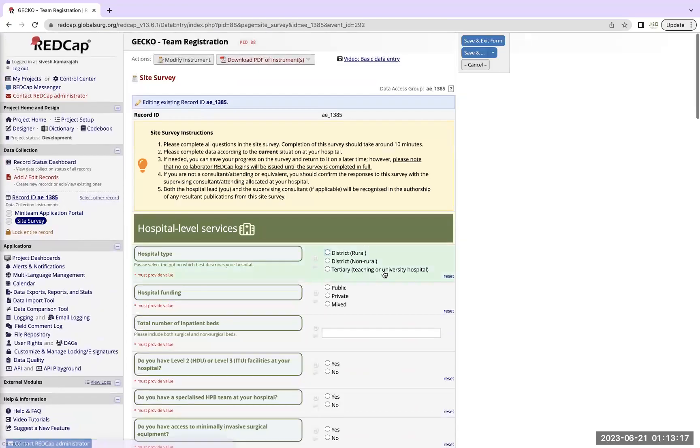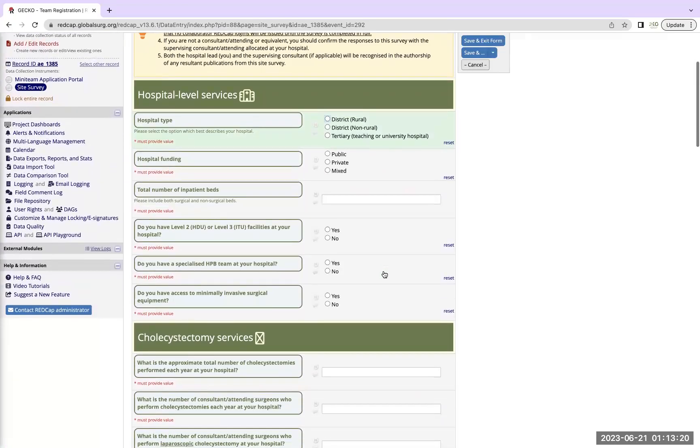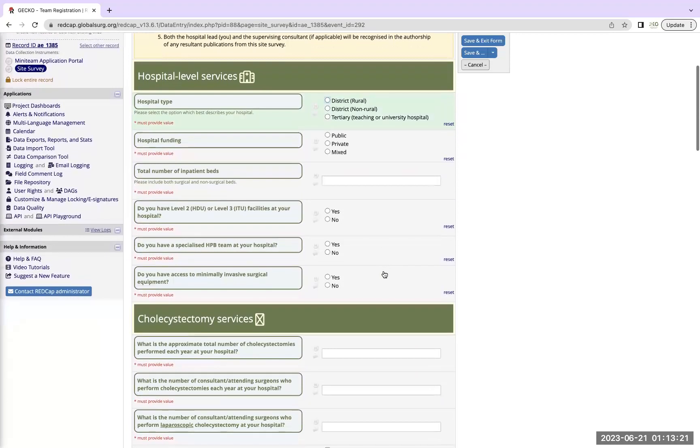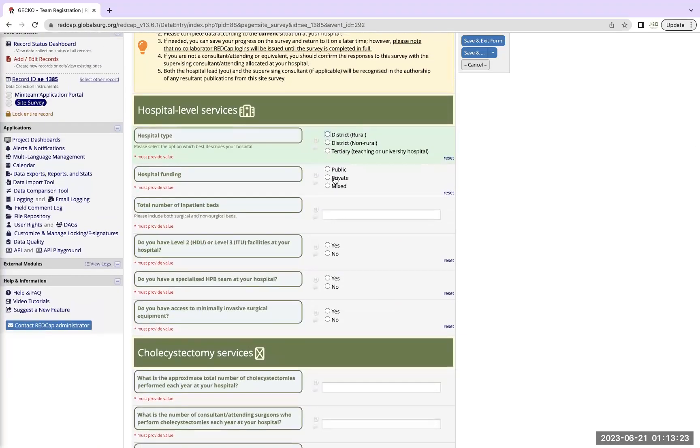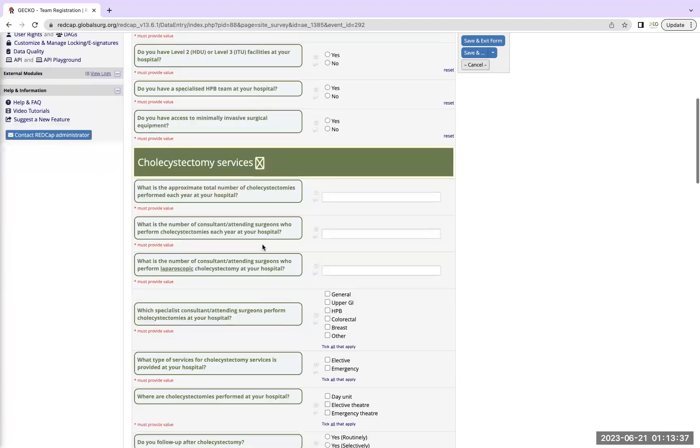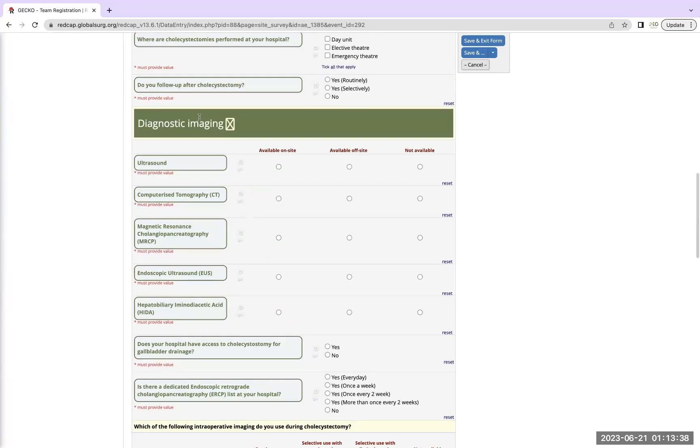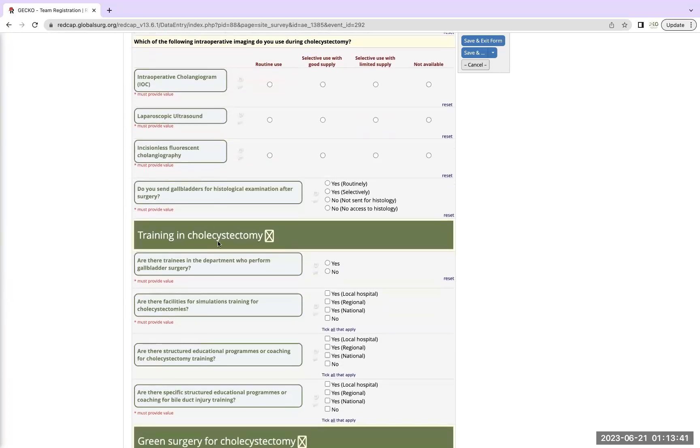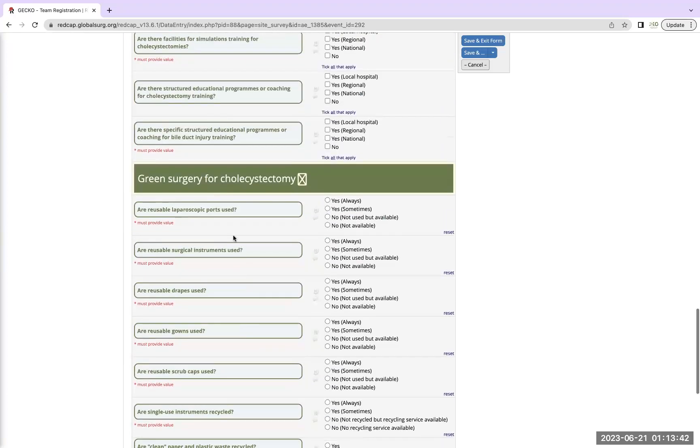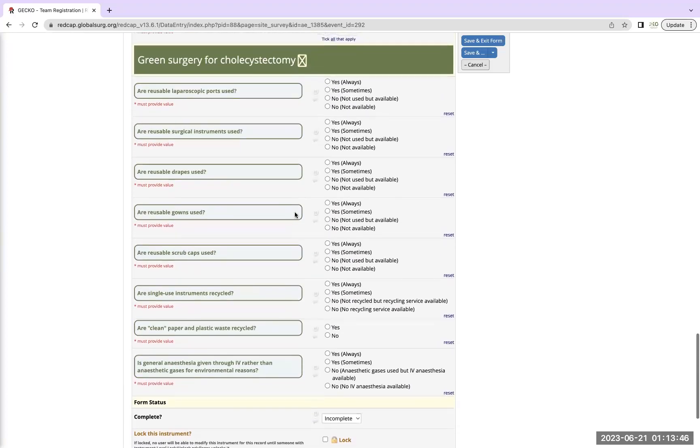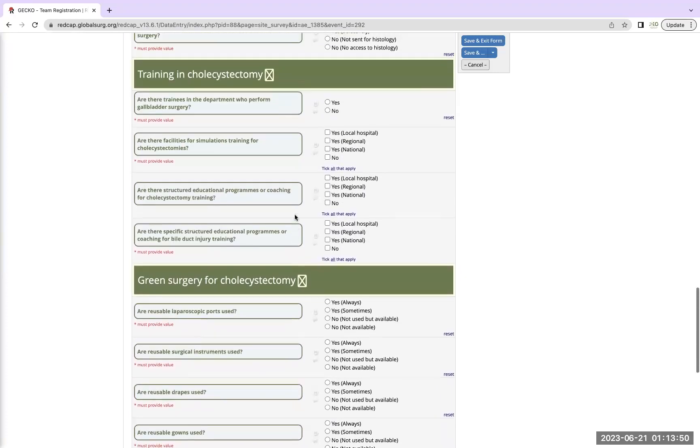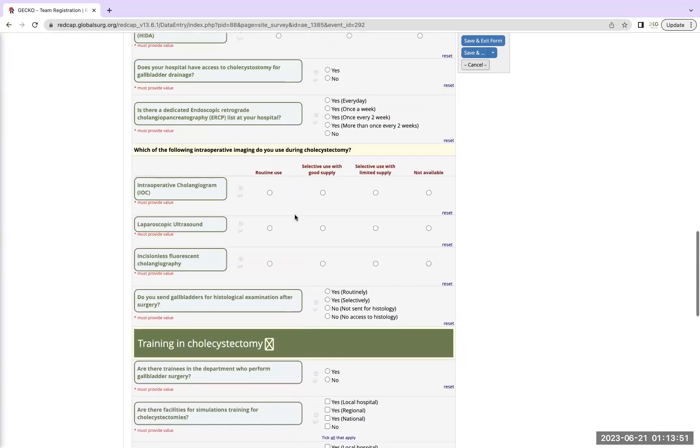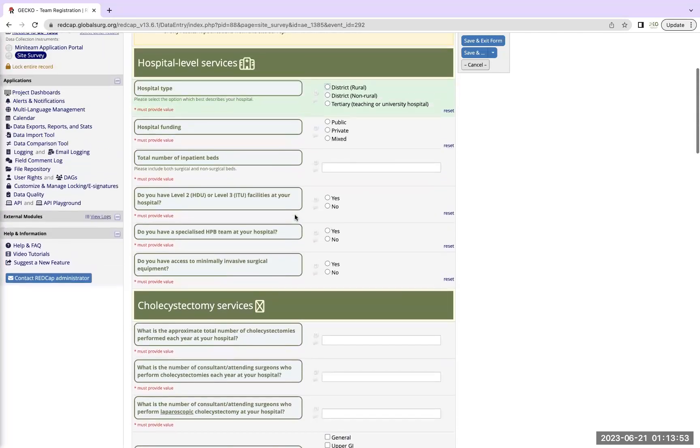For the purpose of this being an example tutorial, I'm just going to leave without saving changes. So this hospital level survey is very important, it provides a key breakdown of the different questions that you need to fill up and this is related to your hospital. So as a hospital lead you will need to fill out what the hospital level services are: cholecystectomy services, diagnostic imaging, training in cholecystectomy, emergency surgery for cholecystectomy. These are all key important tools that you need to fill up and if you are the hospital lead you will need to be able to answer all the relevant questions as best to your ability as you can.